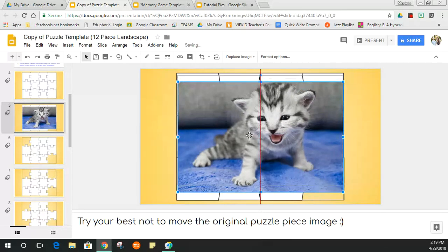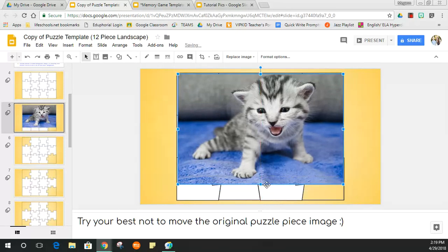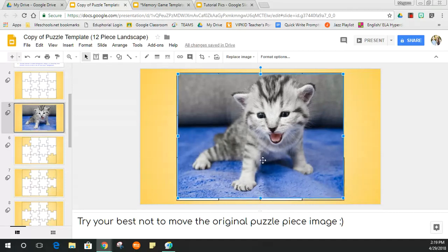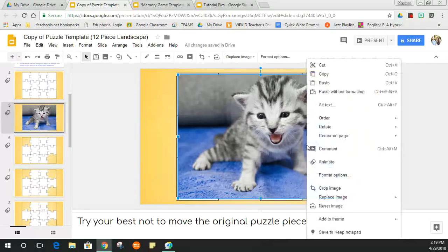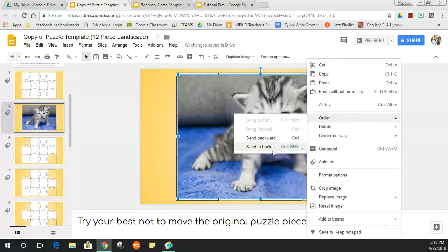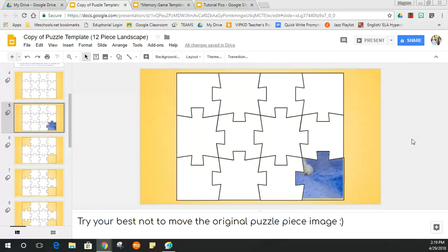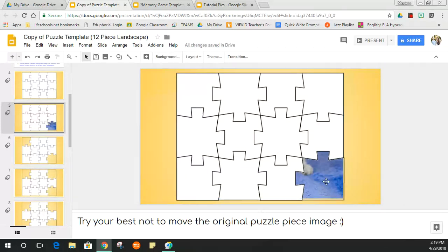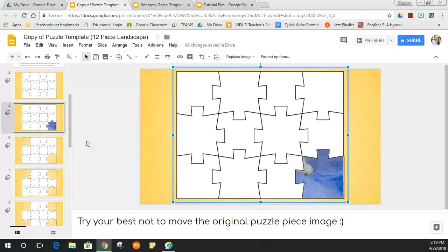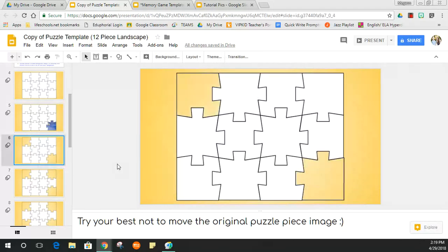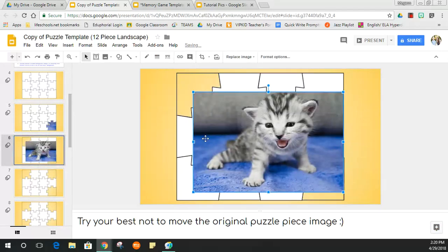It can get a little tricky, which is why it's important to pick images of a similar size. The image may not fit perfectly — you can stretch it a little and it usually looks fine. Right-click and select Order > Send to Back, and then you can move it around. Be careful not to accidentally move the puzzle template instead.